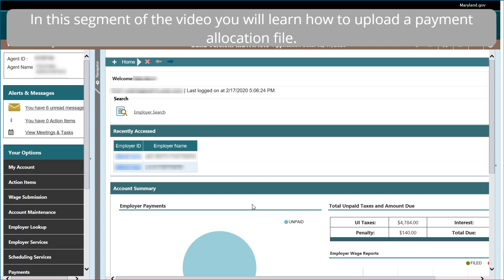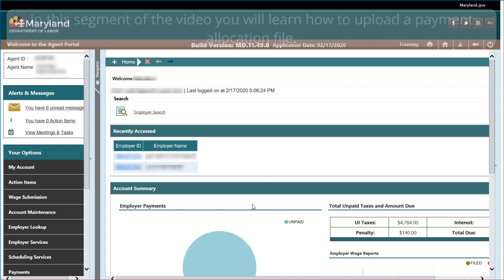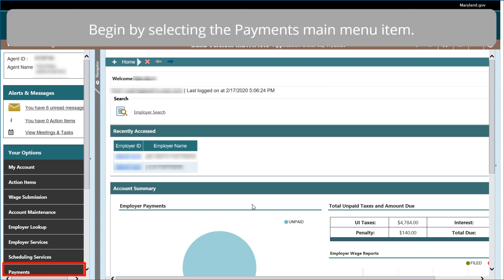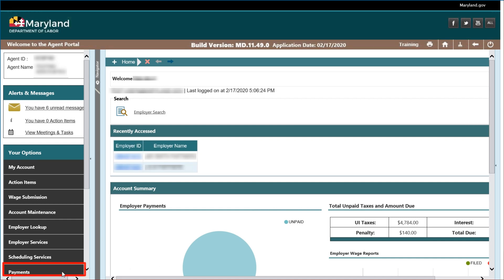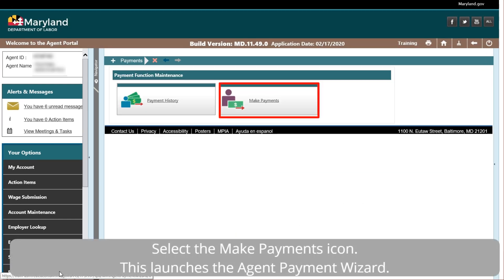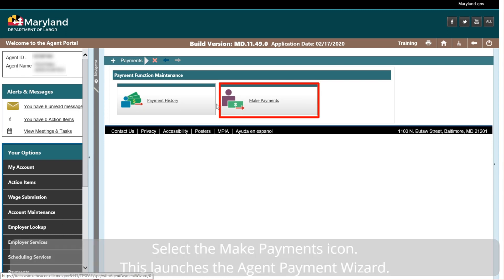In this segment of the video, you will learn how to upload a payment allocation file. Begin by selecting the Payments main menu item. Select the Make Payments icon. This launches the Agent Payment Wizard.